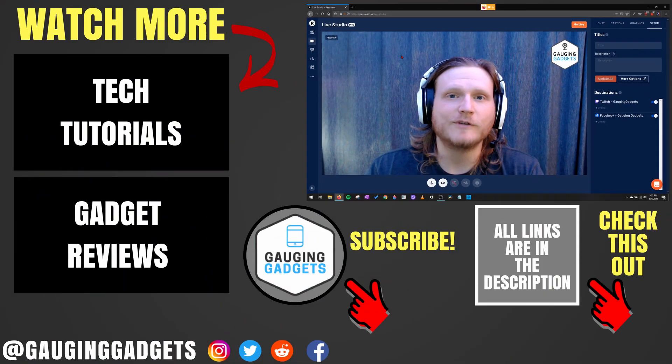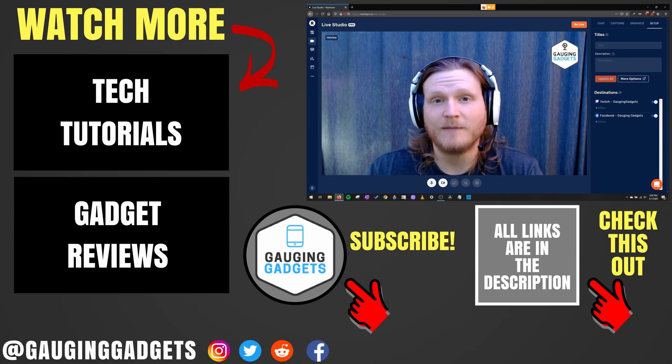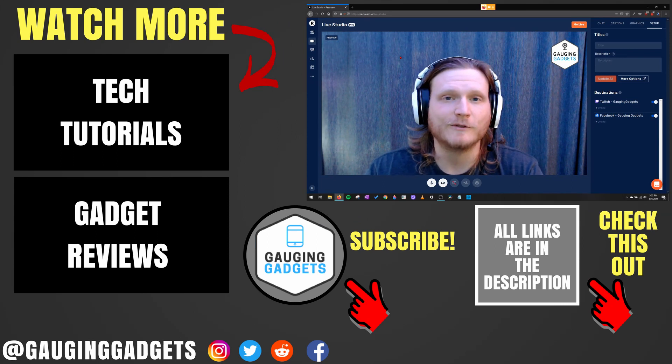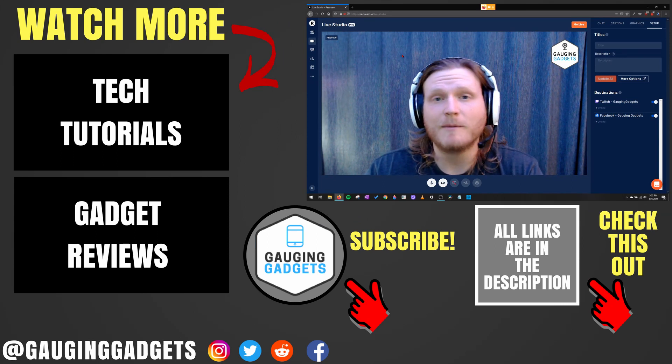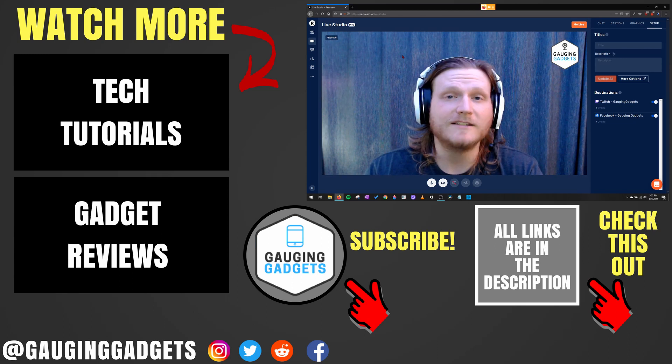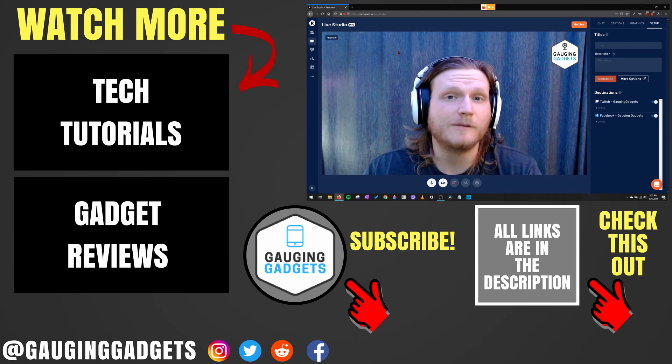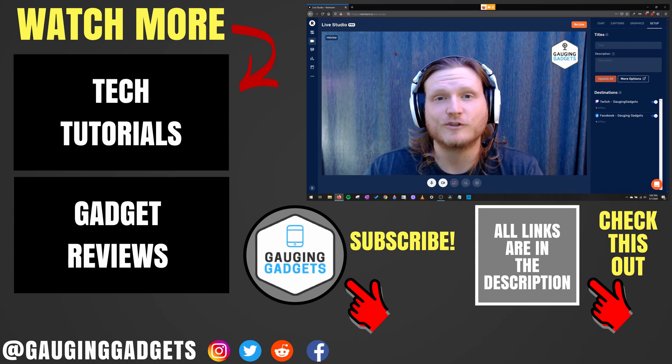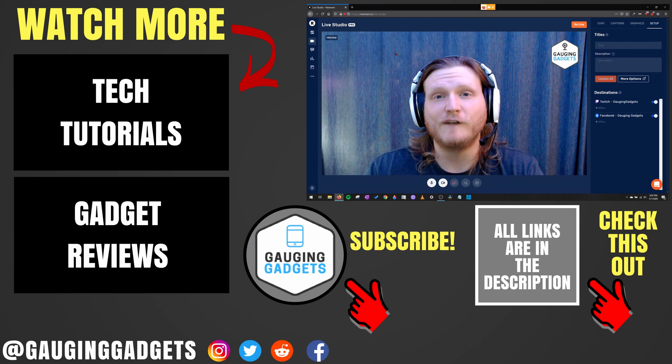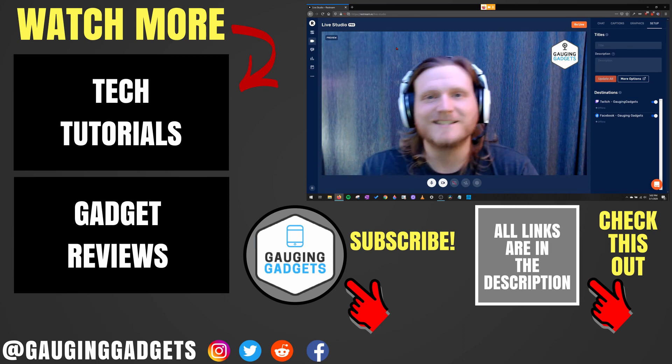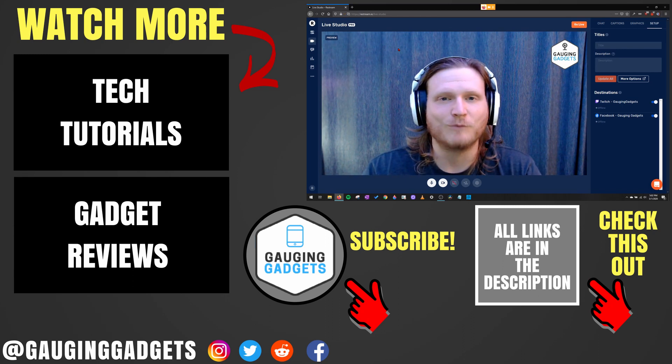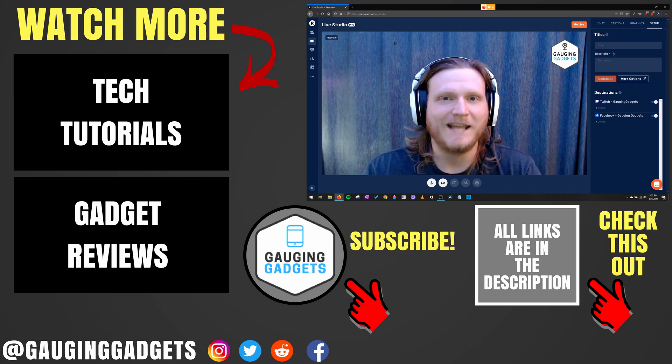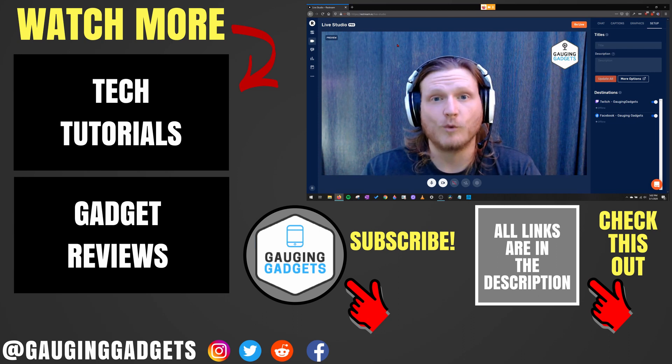Alright, so that's how you live stream to multiple platforms at the same time from your browser. If you have any questions about this, leave a comment below. I'll get back to you as soon as I can. If you'd like to see more live streaming tips and tutorials, check the links in the description. If this video helped you give it a thumbs up and please consider subscribing to my channel Gaging Gadgets for more gadget reviews and tech tutorials. Thank you so much for watching. I'll see you next time.